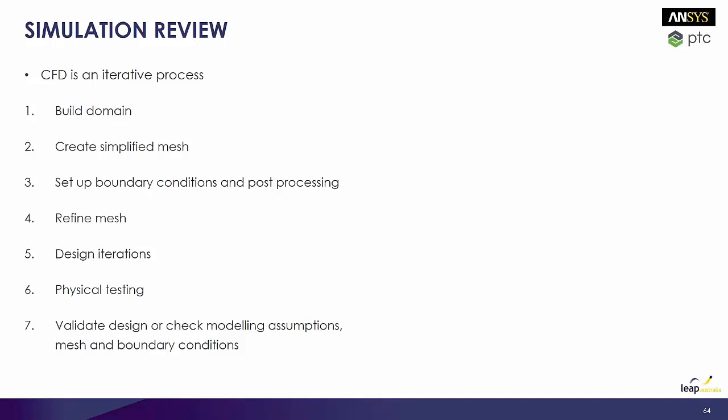I'd go back, understand what my wake region is, what it's doing, how big it roughly is. I'd then refine the mesh around that region. I'd do some design iterations. So I'd ensure that I've got a mesh study done to make sure I've got an appropriate mesh. And then you can go about and actually doing some design changes, then go through the physical testing side of things and validating to ensure that you've made appropriate assumptions within your model.